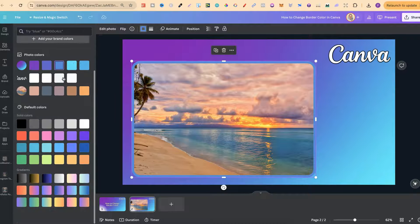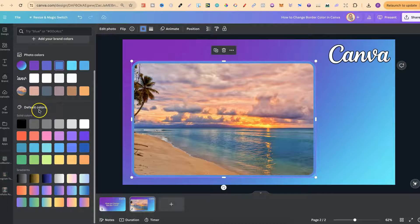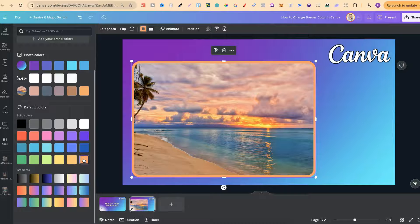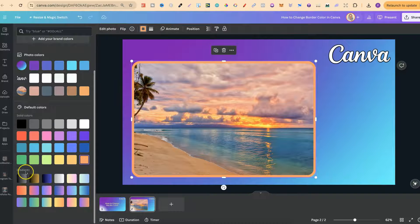We can also choose between default colors as well and there's quite a few of them. So if we want to choose an orange we can click on there and we can also add gradients.